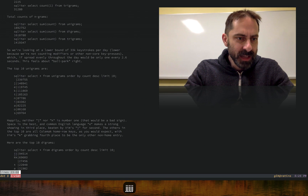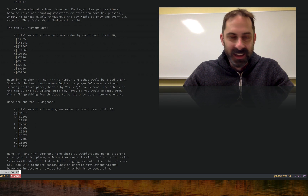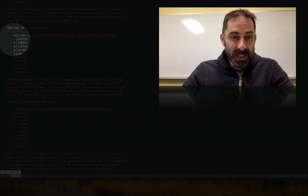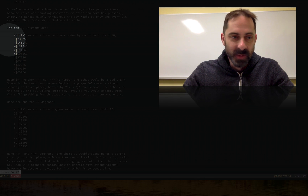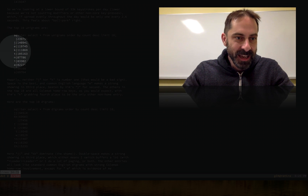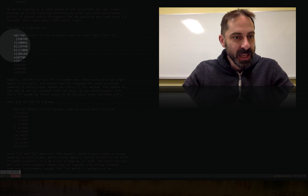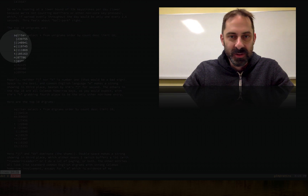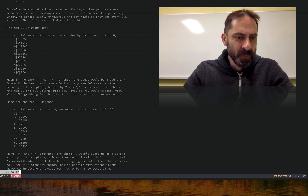Looking at the top 10 unigrams — unsurprisingly, space was number one for me because I use space as my leader key, and it's pretty common anyway. J and K are pretty high because of Vim. E is high because of the English language, and so on.